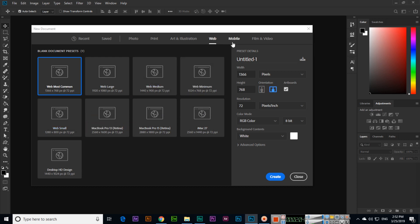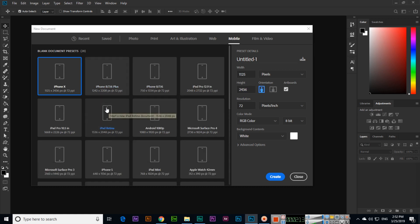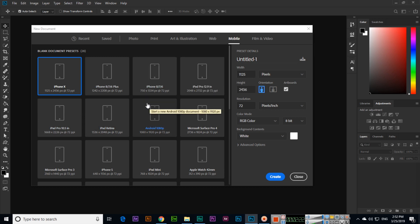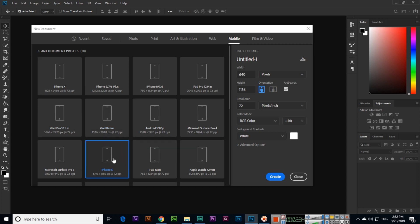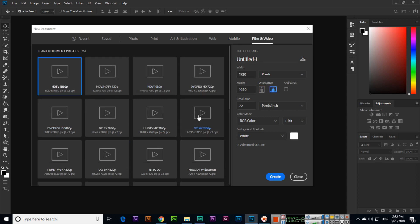We can also use Adobe Photoshop as a mobile application designer, so we can design templates or mockups for mobile applications. Here we can see different dimensions according to different devices — for example, if we are going to design something for iPhone X we can select iPhone X, or iPhone 5 for iPhone 5. We can also work in Photoshop as a video editor, so in Film and Video we can select different dimensions according to cameras.